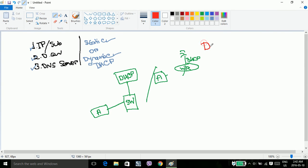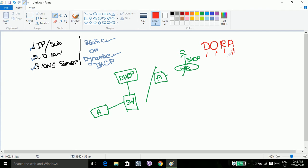This is the DORA process. D stands for Discover, O stands for Offer, R stands for Request, and A stands for Acknowledgement.